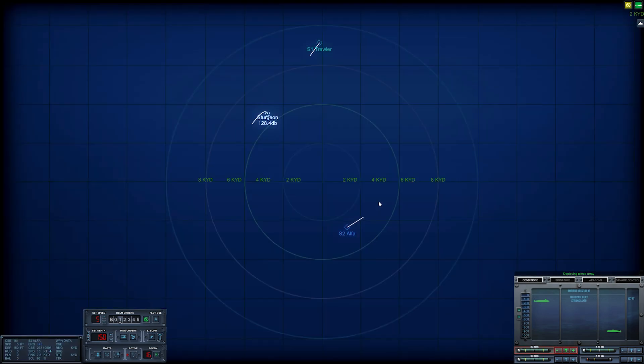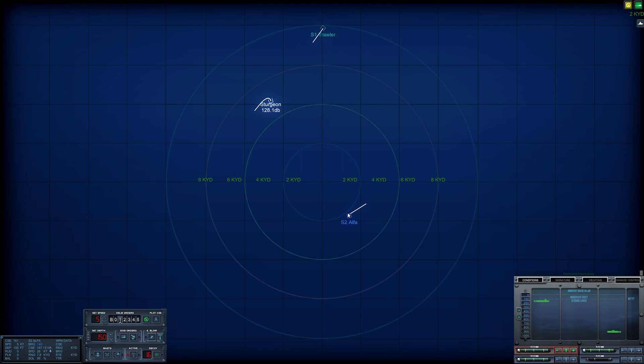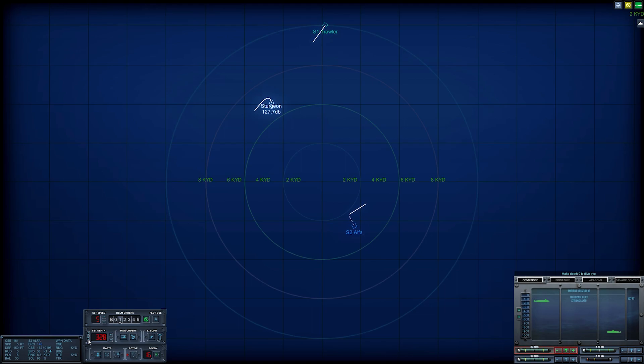Redeploying the towed array. We've managed to complete the turn and the Alpha is turning away from us, which is good. She's changing speeds. Yes, she just jumped to 26 knots. What are you doing, 30 knots? She is diving deep too. She's at 8.2 kiloyards. She shouldn't have heard me. Just in case though.